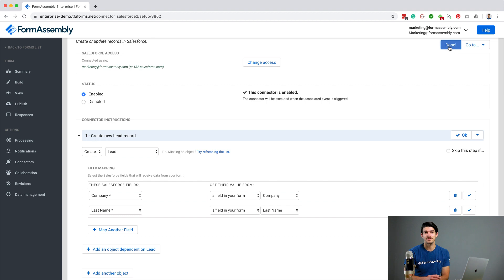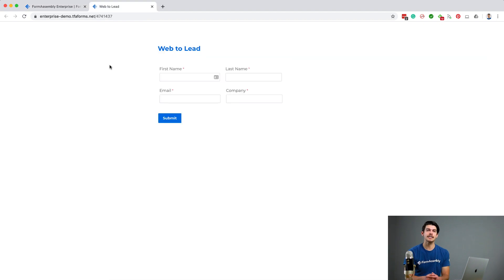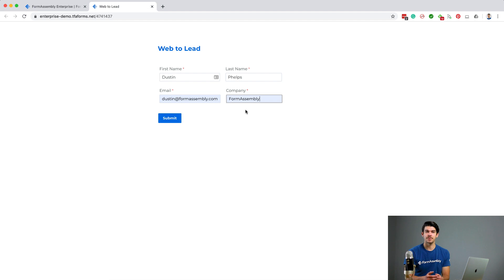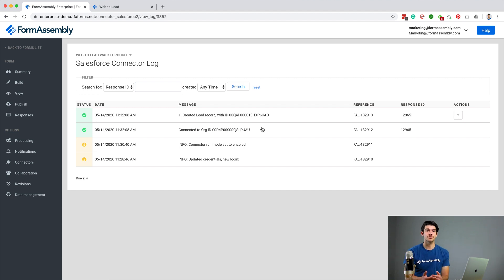Now all you need to do is save your connector. After clicking the Save button, you're done setting up your Salesforce connector. All there's left to do now is to start using your Web2Lead form. To do this, go to the Publish page by clicking Publish in the left toolbar and click the link to go to your form. Fill out the form, click Submit, and within a few seconds you should see the new data in your Salesforce account. If you'd like, you can also review the Salesforce connector log. Once you've confirmed that the form is properly connected, your Web2Lead form is ready to go.